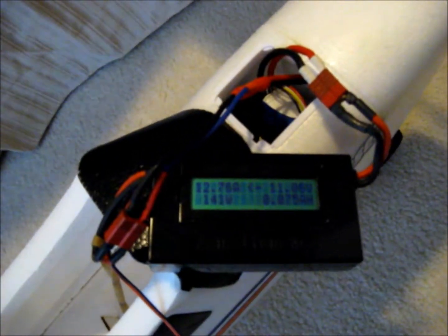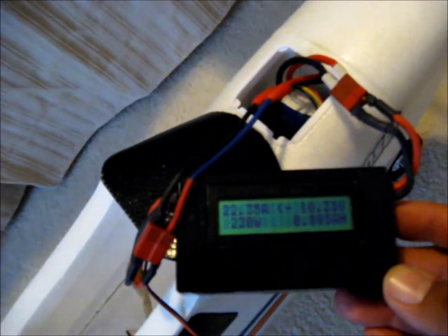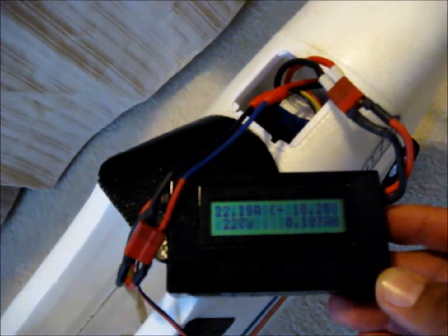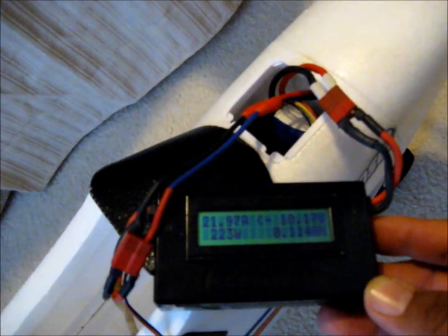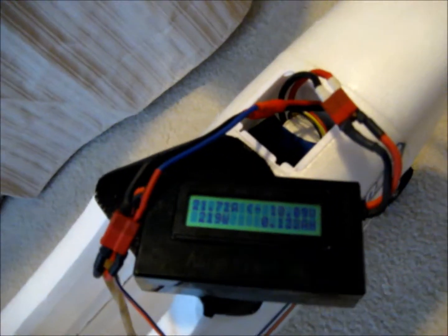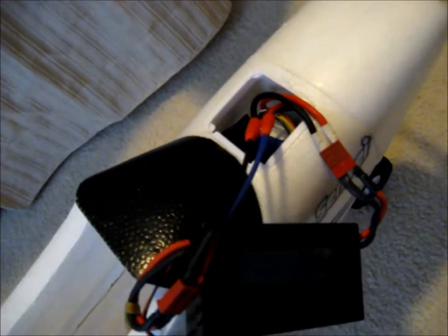Full wide open. Here it goes. 21, 22 amps, 226 watts, and 10 volts, a little over 10 volts.